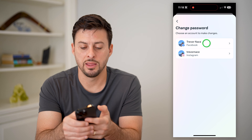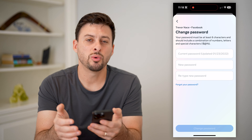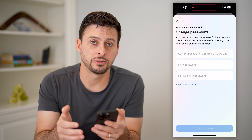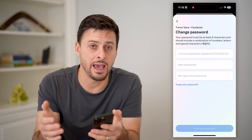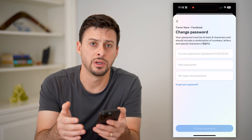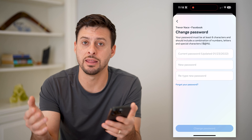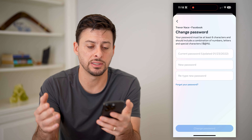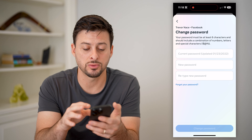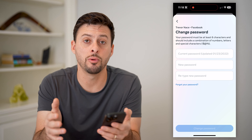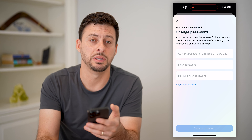I can always hit 'select devices to log out,' and I'm just going to choose all three of these and hit log out. By going through this process, you'll ensure that those specific devices don't have access to your account.